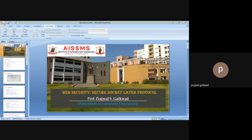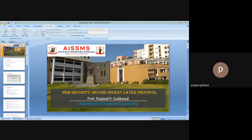Now, SSL record protocol services. This protocol is used for message integrity and confidentiality. It uses MAC with a shared secret key, similar to HMAC but with different padding. For confidentiality, it uses symmetric encryption with a shared secret key defined by the handshake protocol. It supports various algorithms such as AES, IDEA, RC2-40, DES-40, DES, 3DES, Fortezza, RC4-40, and RC4-128. So various versions are available.